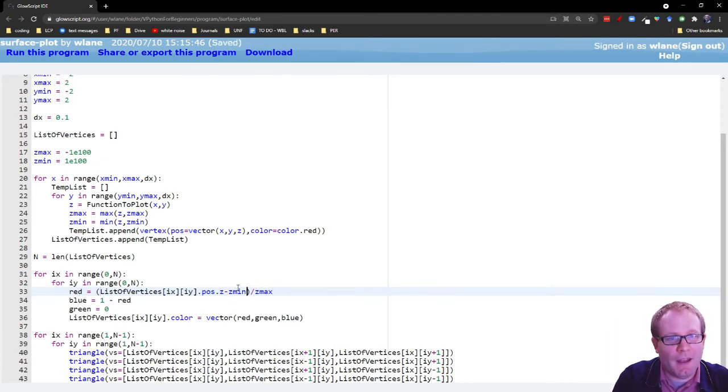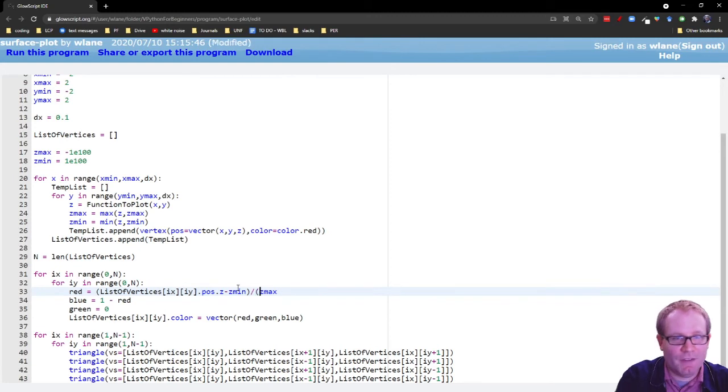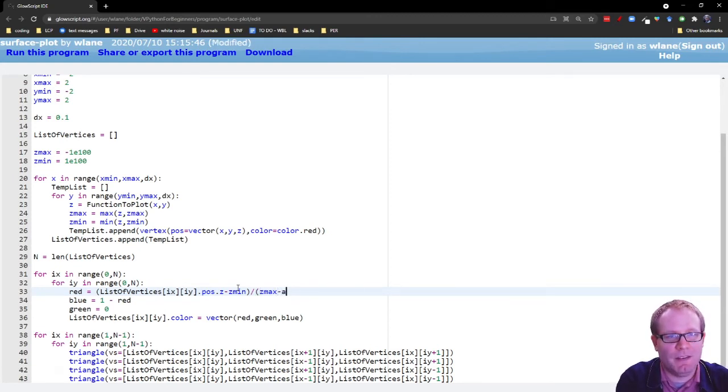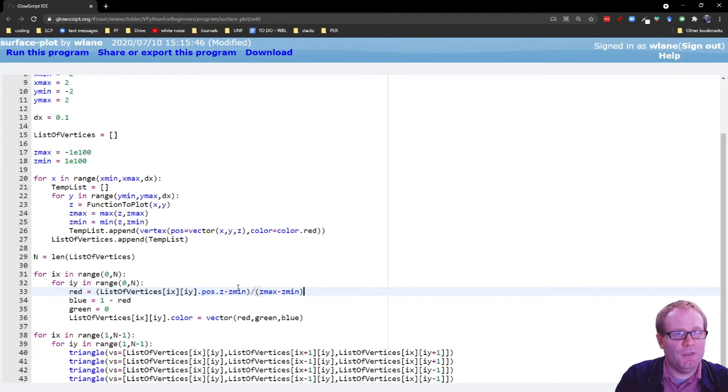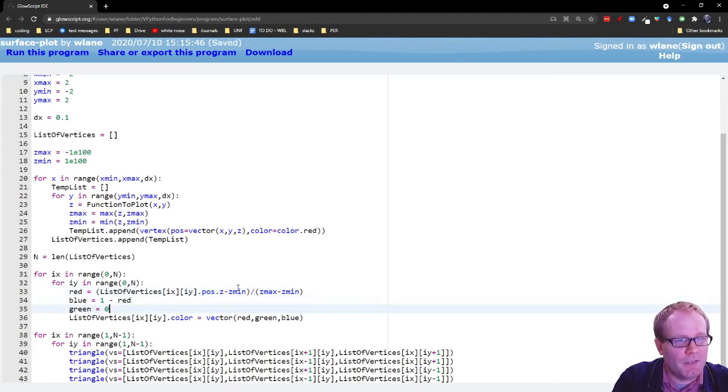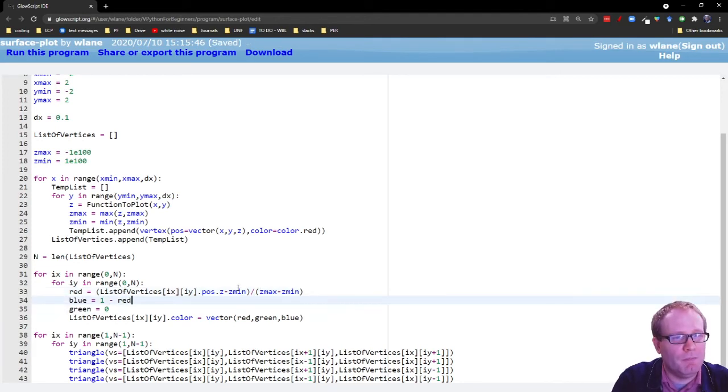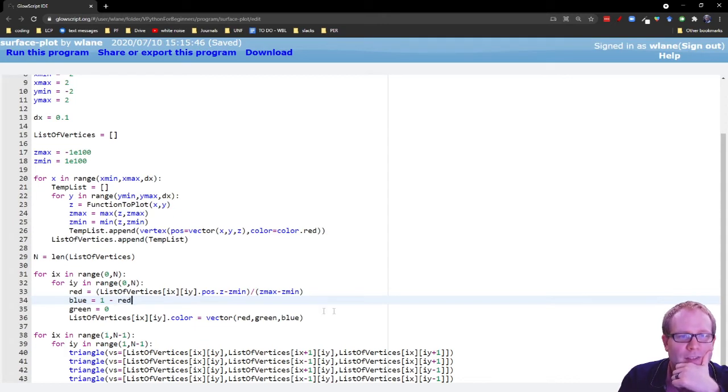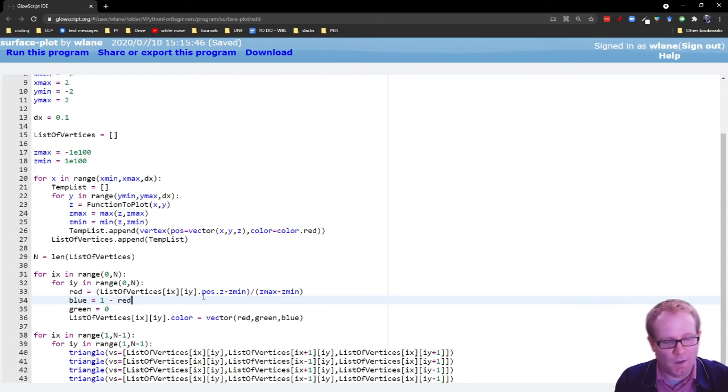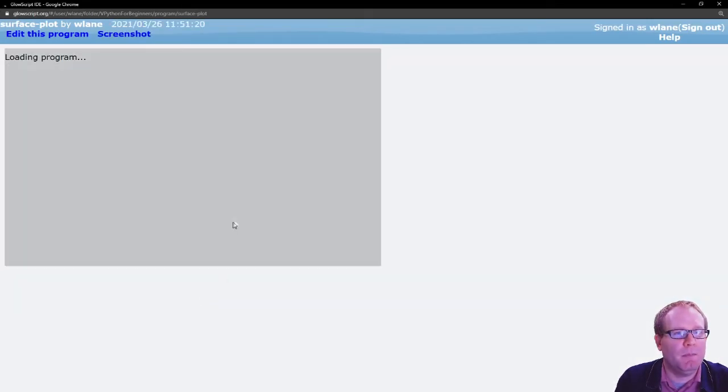This is going to max out at one still. Let's see if that fixes my problem. Okay. Yes. That fixed my problem. Excellent. Excellent. I get a red on the max and a blue on the min.